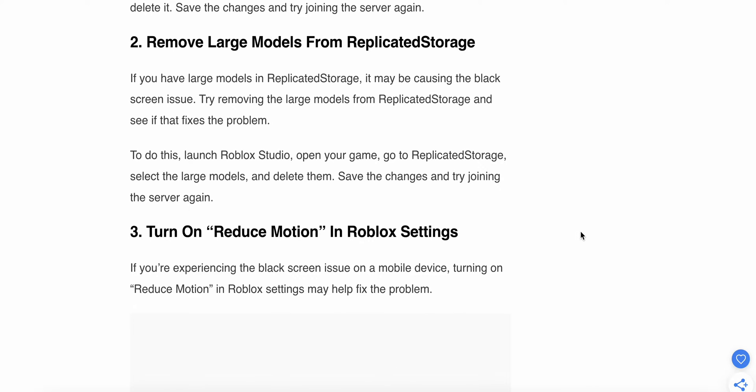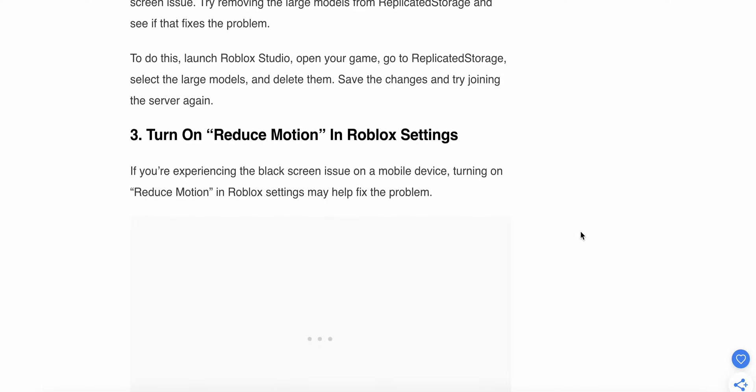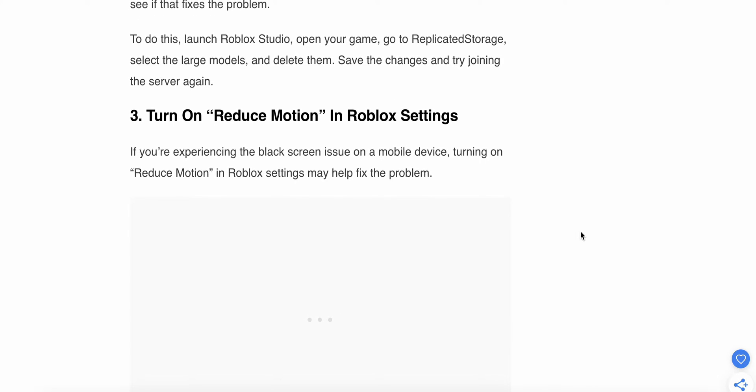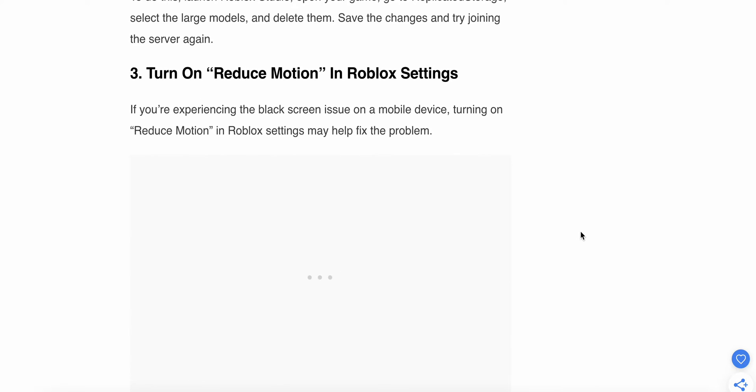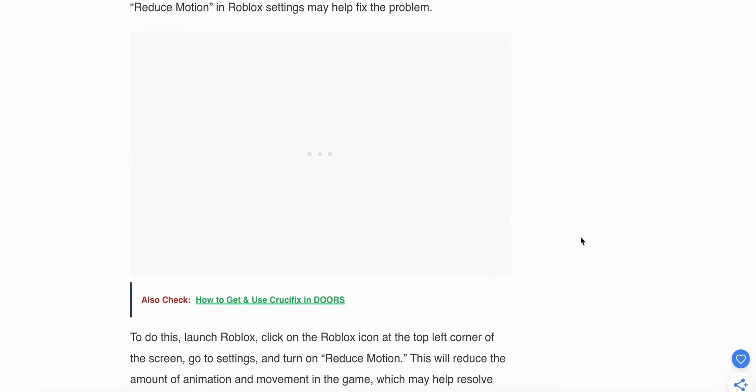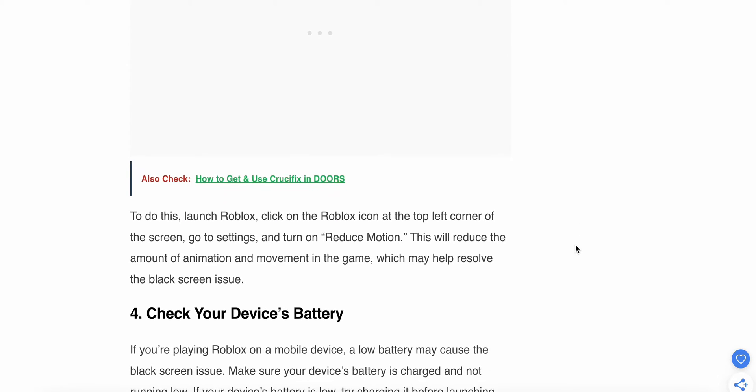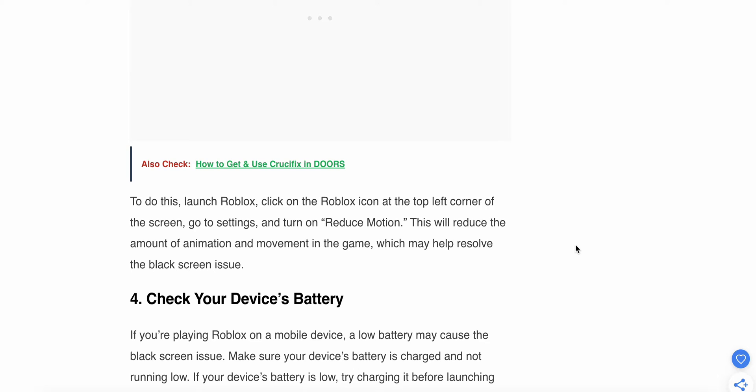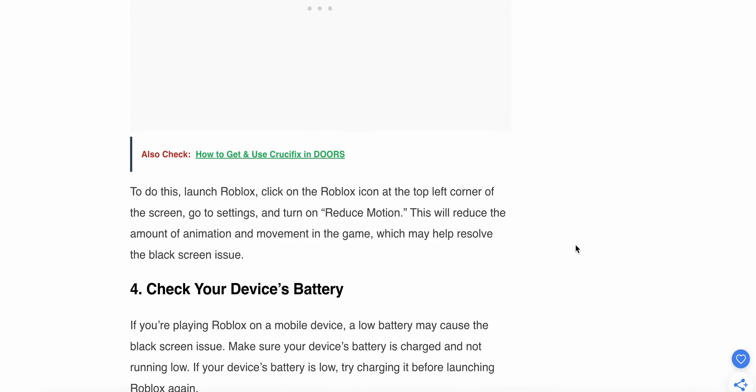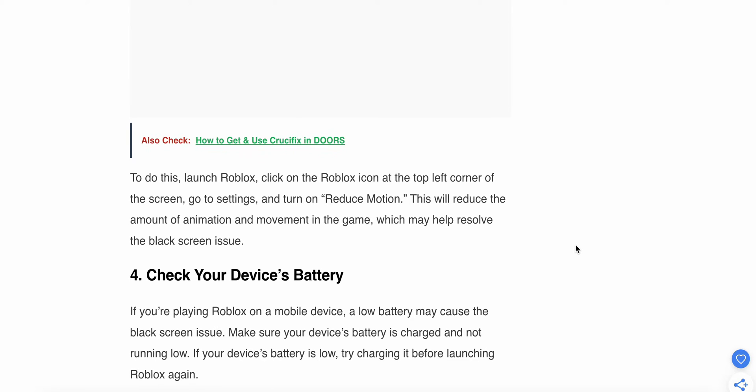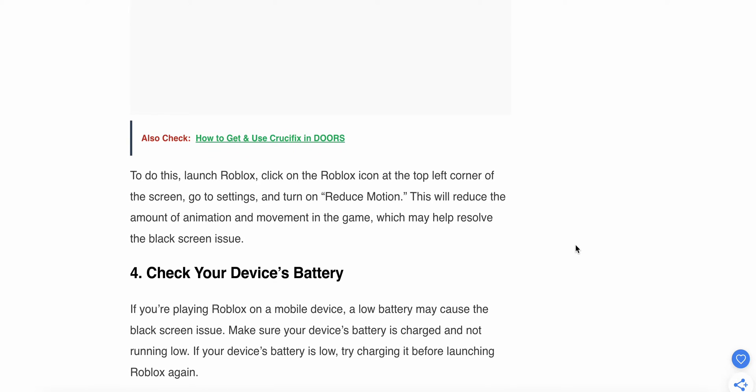Third solution: Turn on Reduce Motion in Roblox settings. If you're experiencing the black screen issue on your mobile device, turning on Reduce Motion may help. To do this, launch Roblox, click on the Roblox icon at the top left corner, go to Settings, and turn on Reduce Motion. This will reduce the amount of animation and movement in the game, which may resolve the black screen issue.